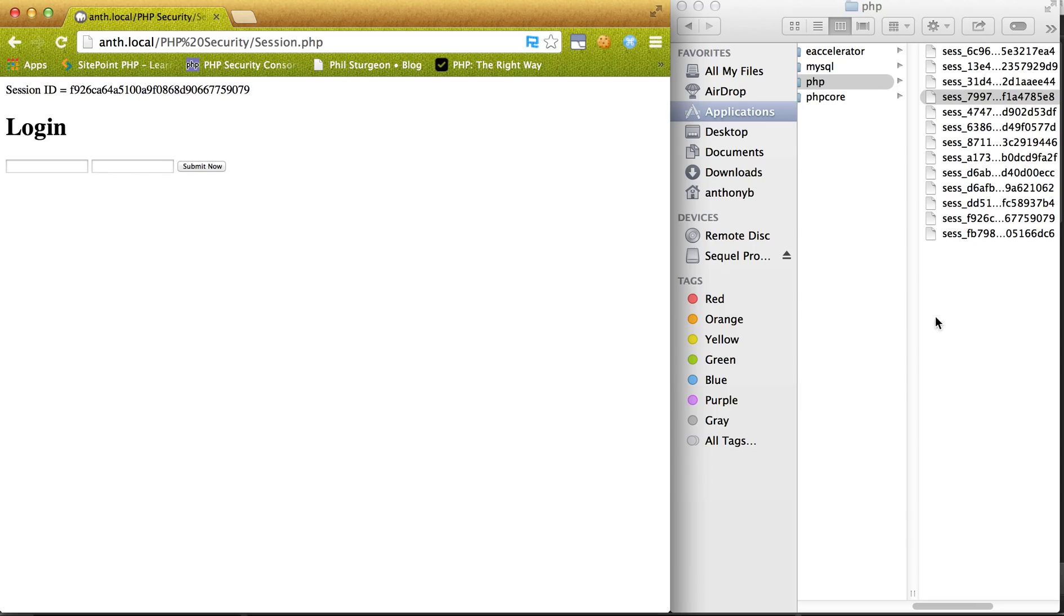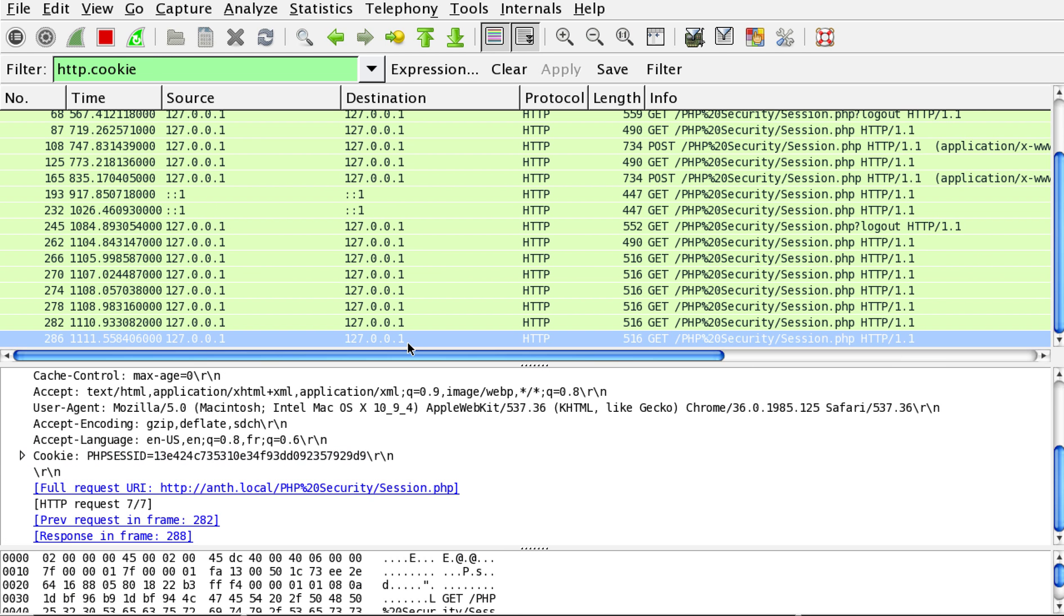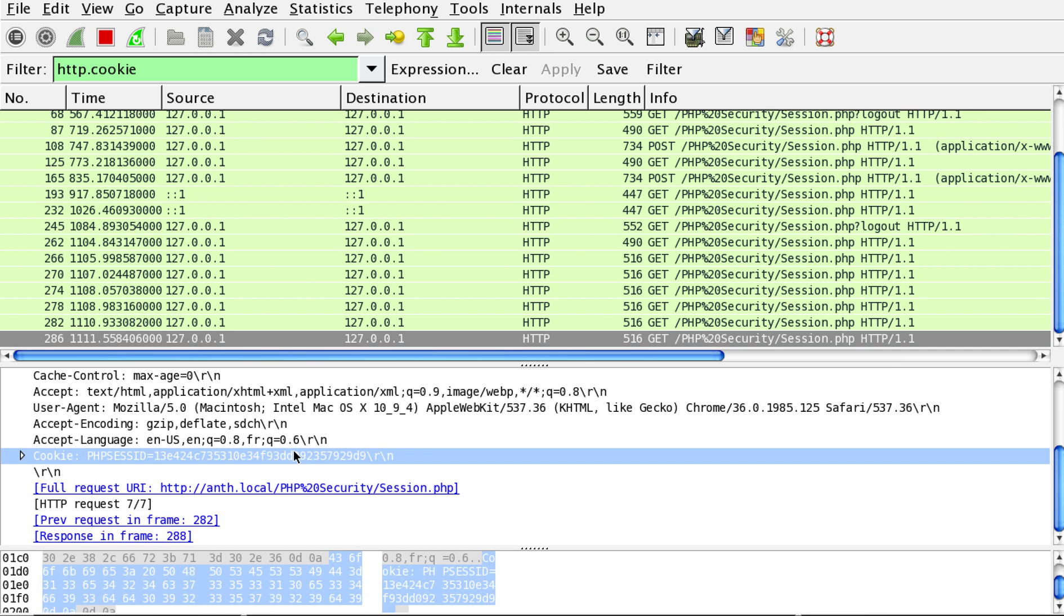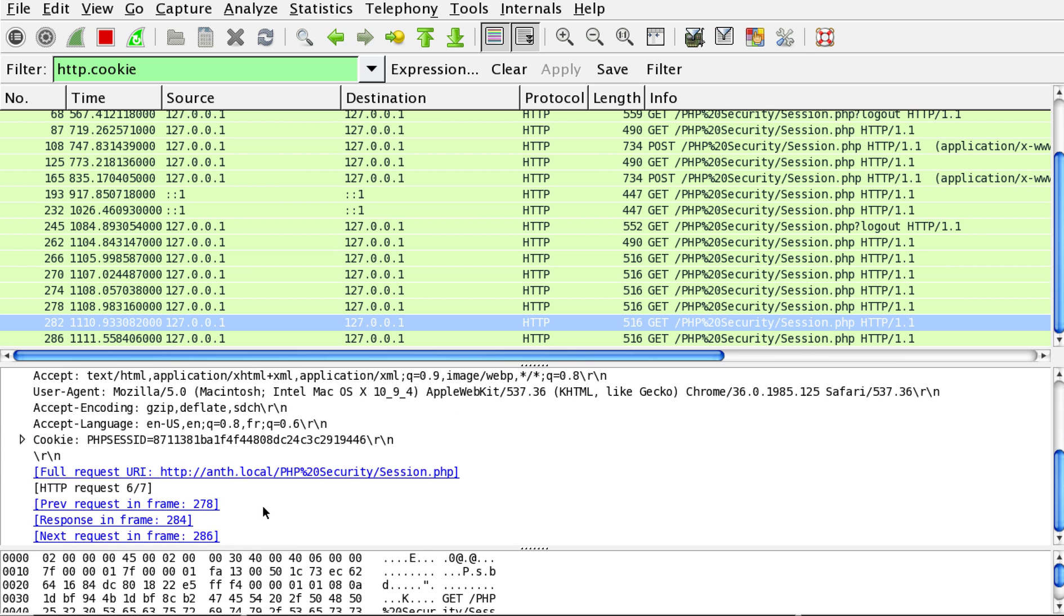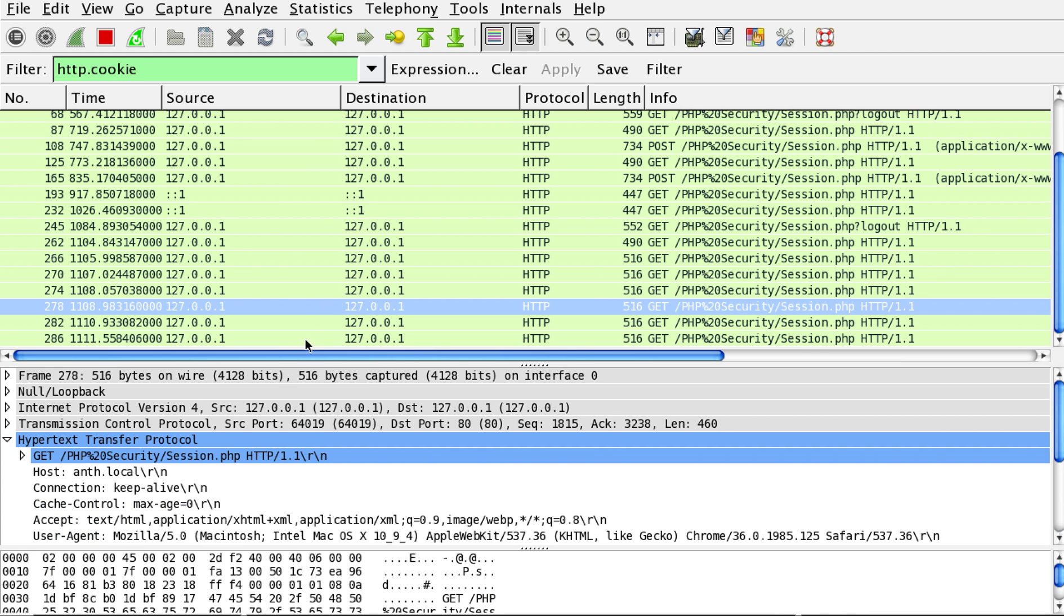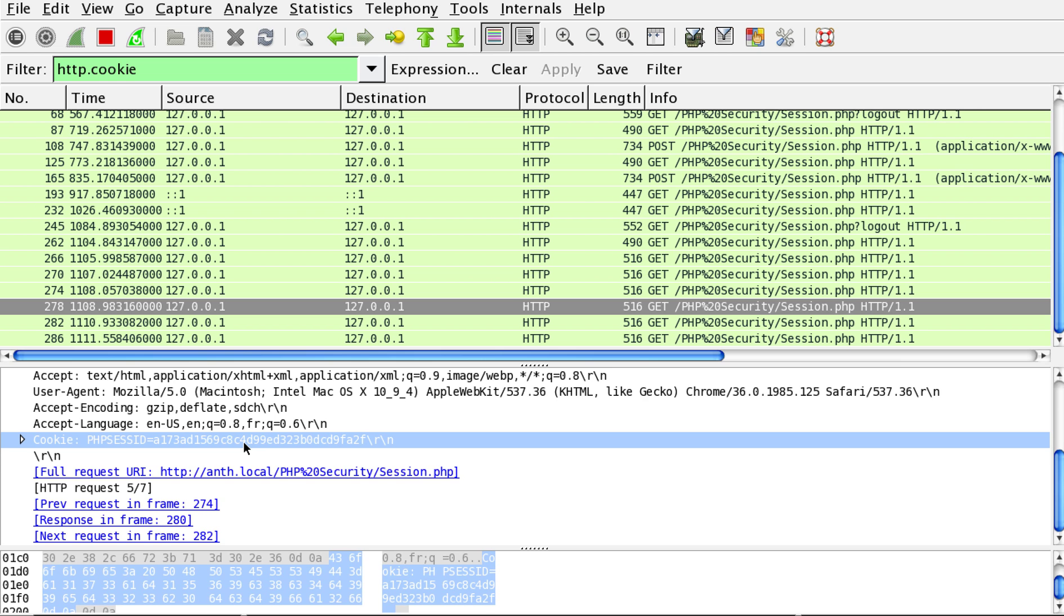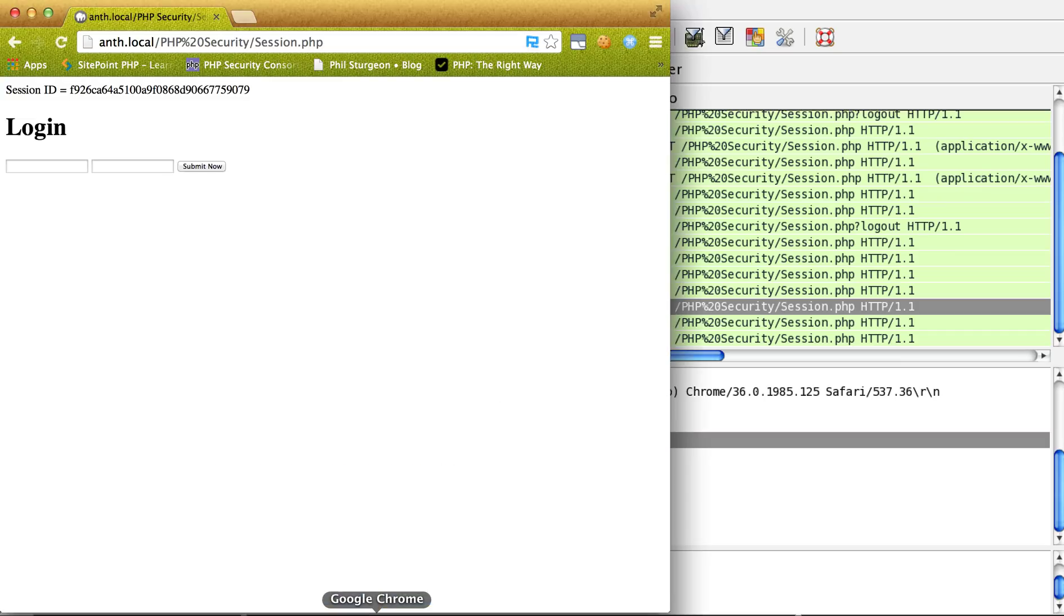Now what's good about that is now I'm getting all these different session IDs. And as long as I'm moving around and clicking links, it's going to be harder for the attacker to actually get onto the site.